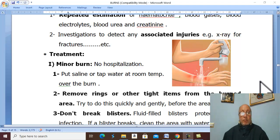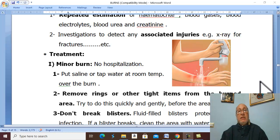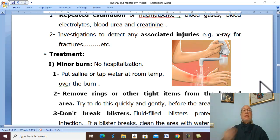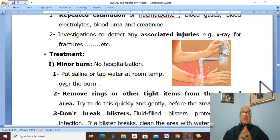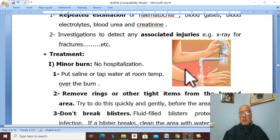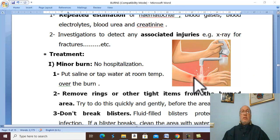Treatment of burns depends on whether it is a minor burn or a major burn. In the case of a minor burn, no hospitalization is required. Only put saline or tap water at room temperature over the burn.